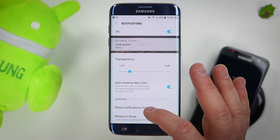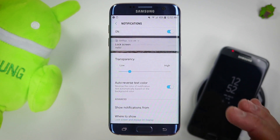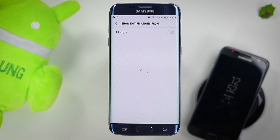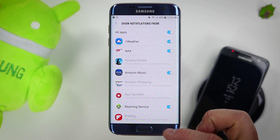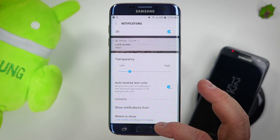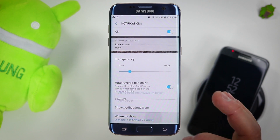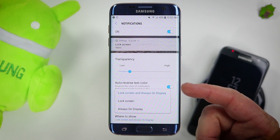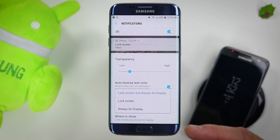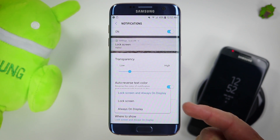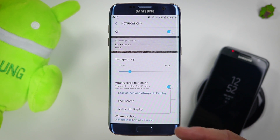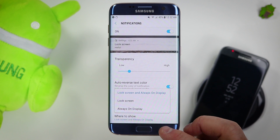Here you have a few advanced features where you can have it show certain notifications, and then you can have it show on the lock screen, always on display, or just the always on display.